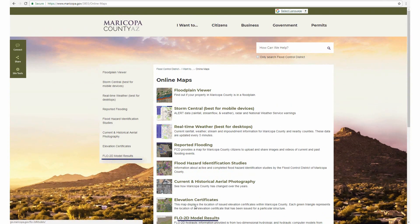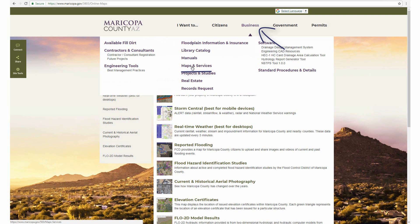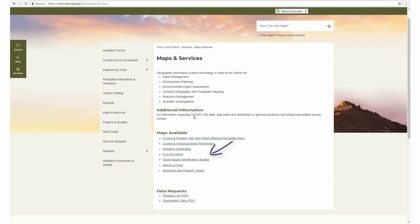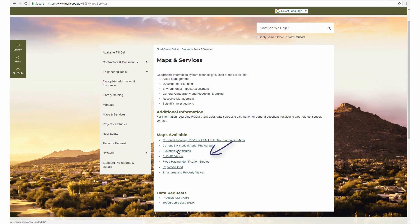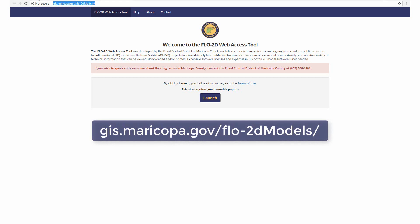Or, users can look under Business, Maps and Services, then under Maps Available, click Flow 2D Viewer. Now that you have gained access to the tool, you can save the URL at the top for future use, or follow the navigation steps we just covered.